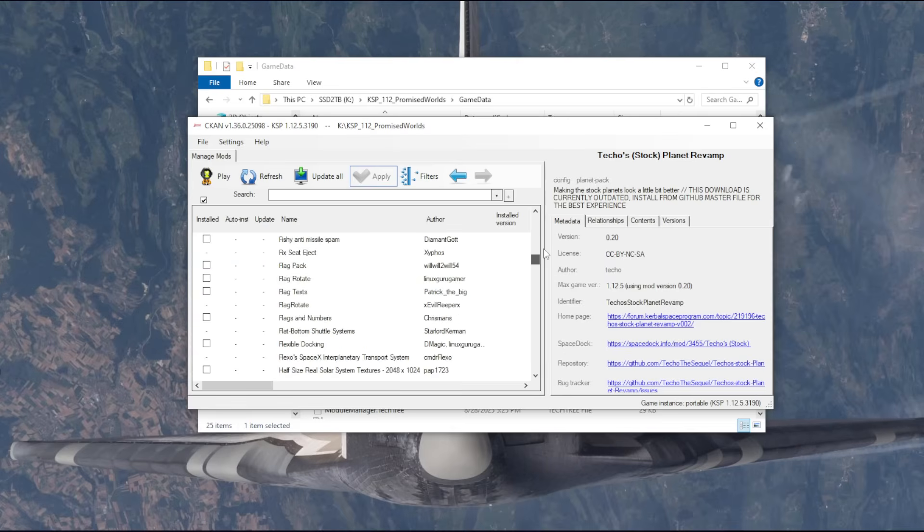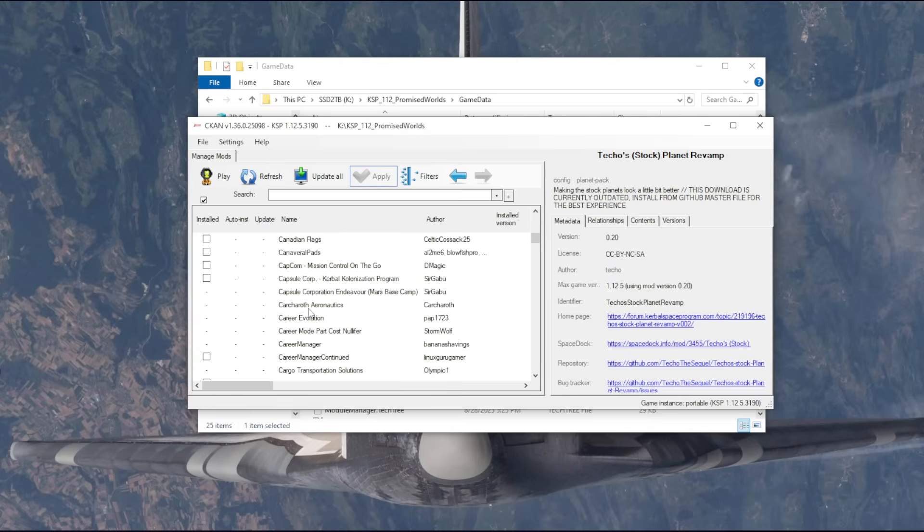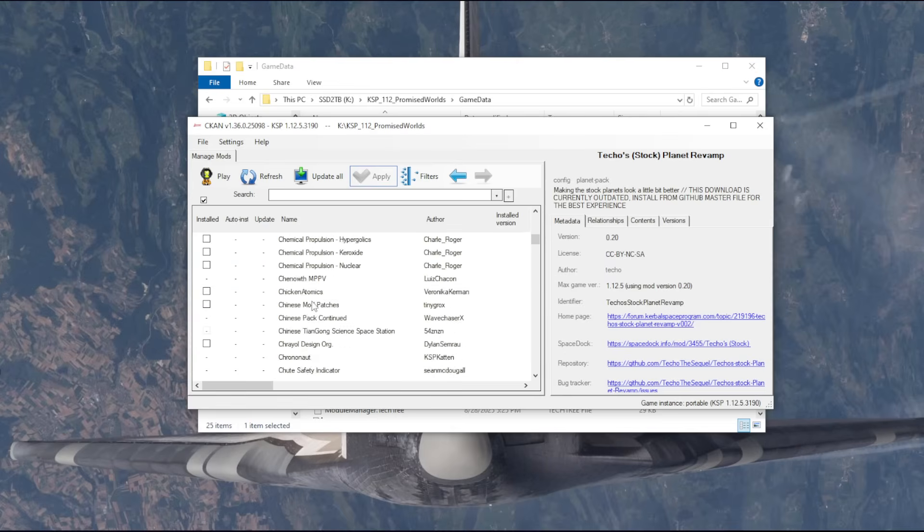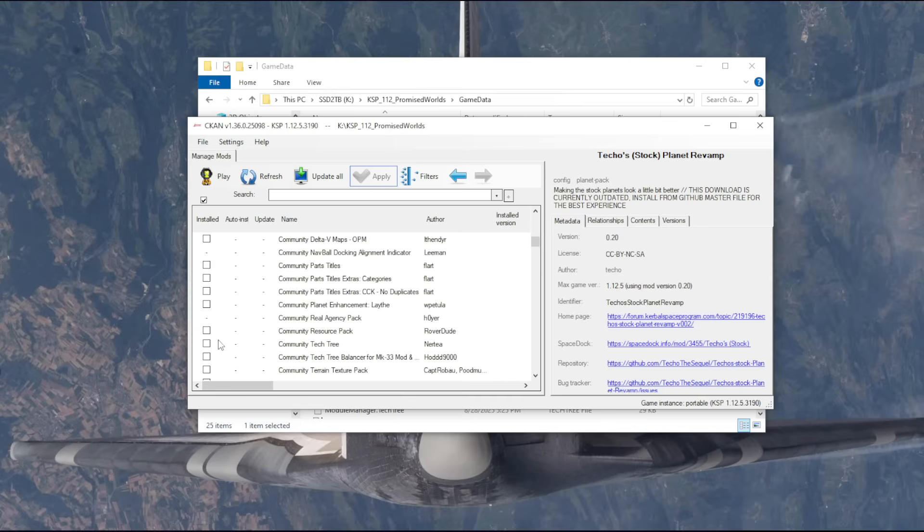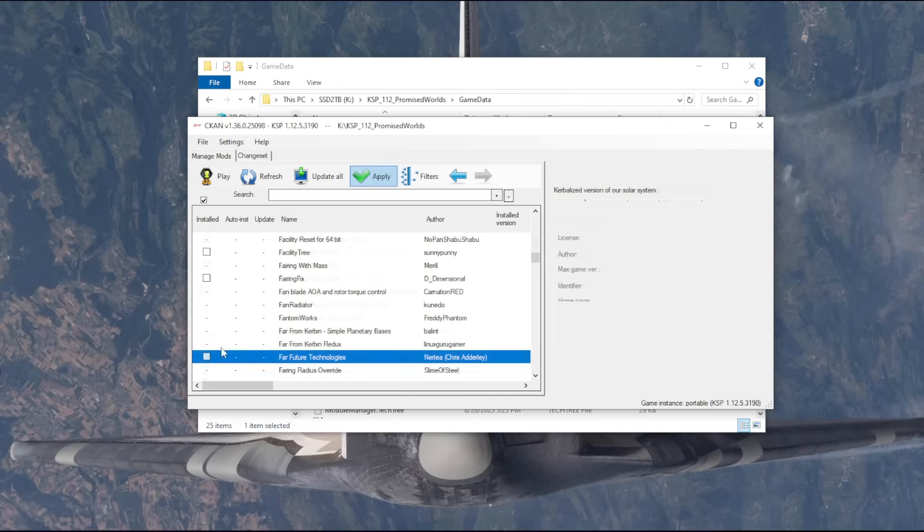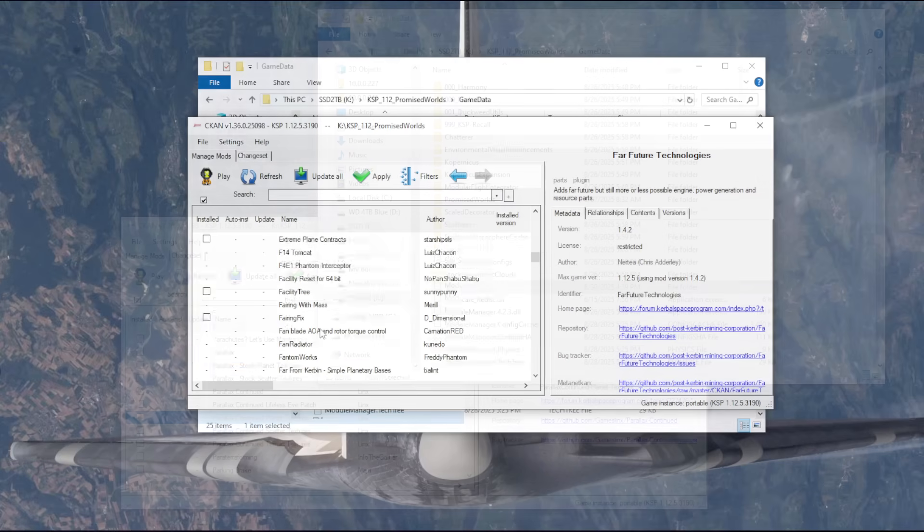And so we need community tech tree. And we're also going to be using a lot of Nertea's mods. I'm not going to do life support. I'm just going to select a bunch of things, and then I'll show you the change set.